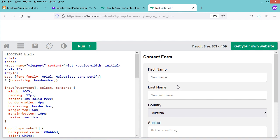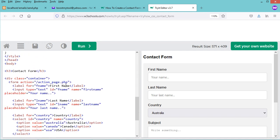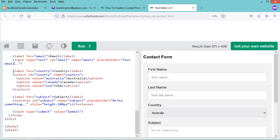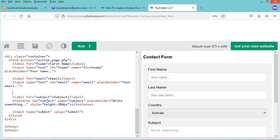We can modify this contact form. I need the first name field, and I'll rename the last name field to 'email'. I'll also update the name attributes to 'email' accordingly.